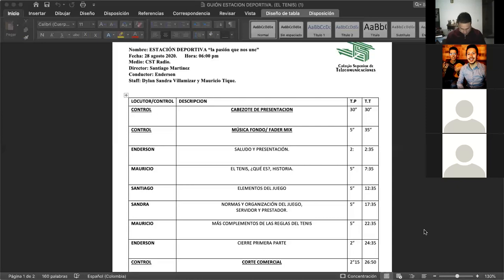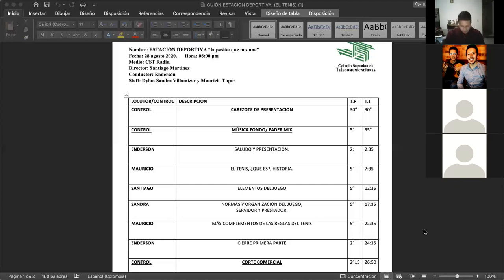No se les olvide que pueden compartir. Hoy tenemos, la noche de hoy tenemos un tema muy especial, un tema bastante interesante. Y es nada más y nada menos que el tenis. Es un deporte también muy tradicional, es un deporte muy chévere. ¿Alguno de ustedes ha jugado tenis, mis queridos compañeros? Bueno, pues más que tenis, de pronto, ping pong. También se vale. Sandrita, Mauricio, ¿han jugado tenis?